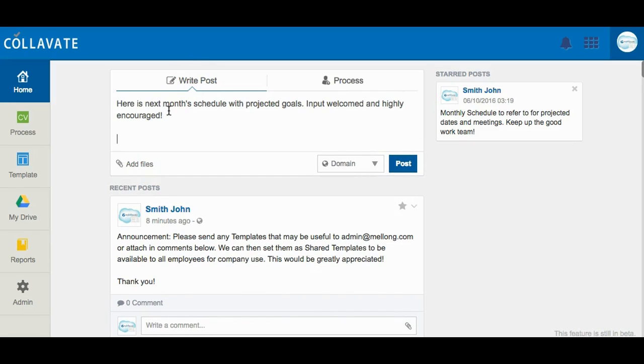Using the at command followed by a contact name or email address will tag a colleague by mentioning them in a post or comment. The tagged recipient will be notified and can directly click the notification alert to be directed to the post.